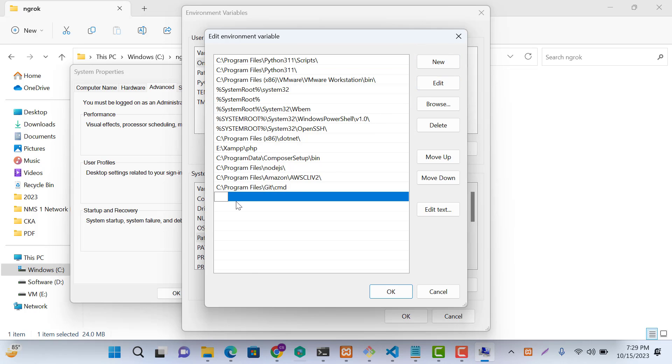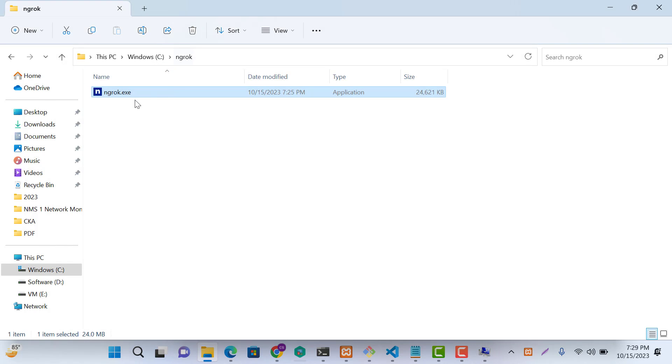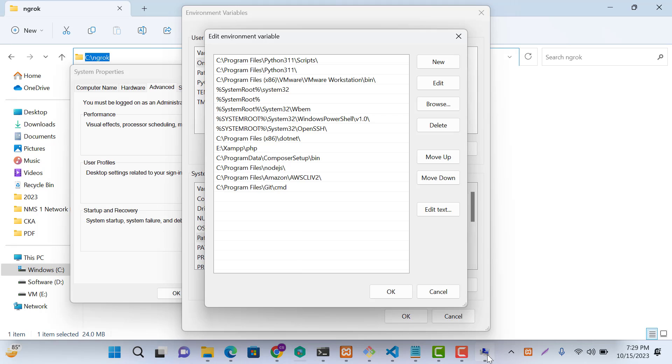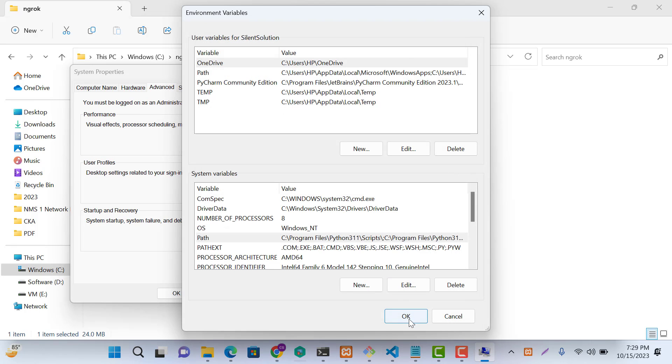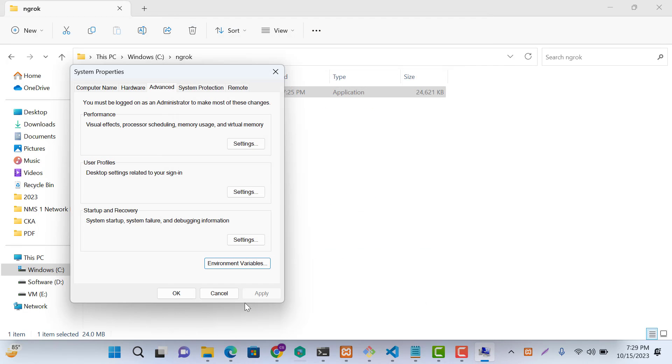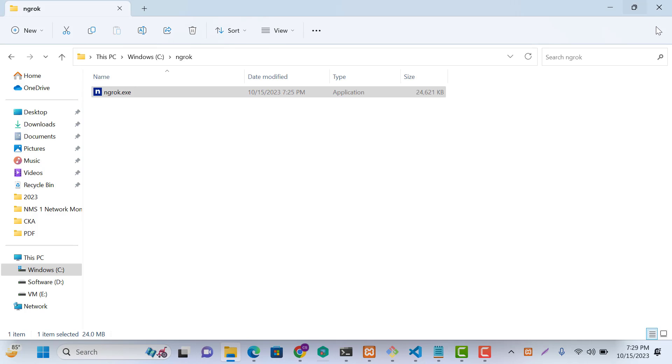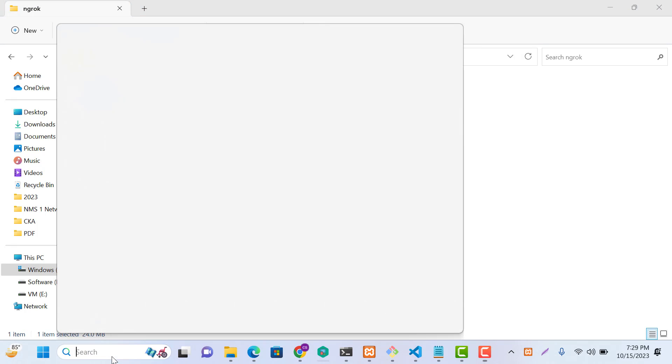Click New. Add the path where Ngrok is located. Click Okay, Okay, Apply. Now we are set.